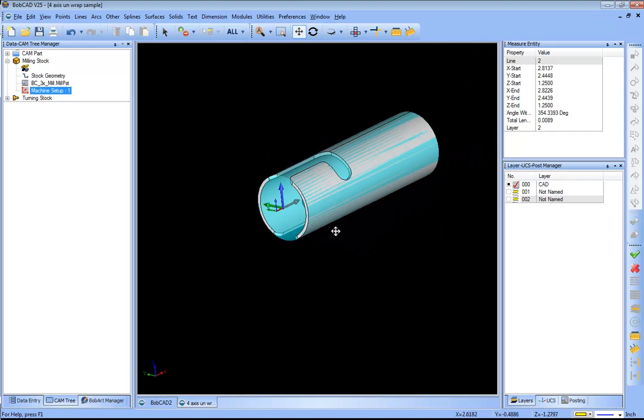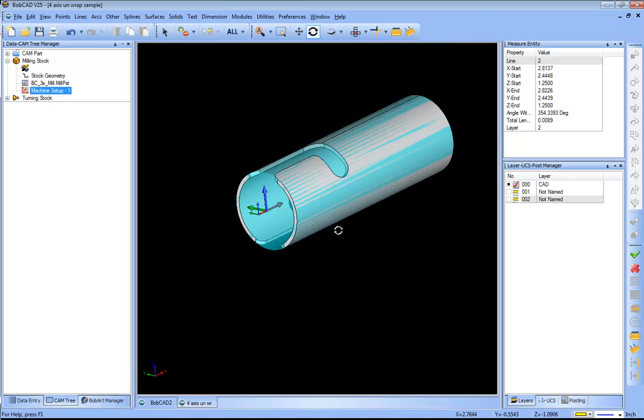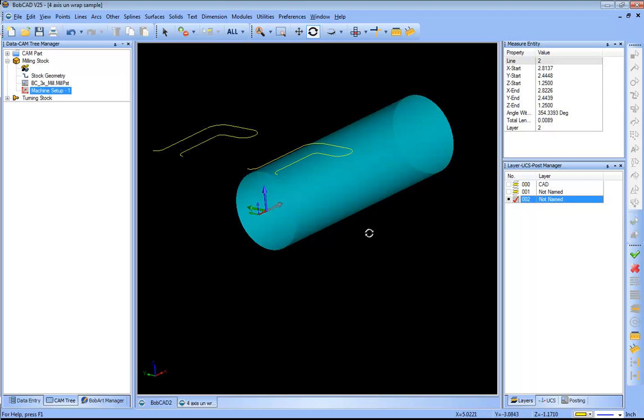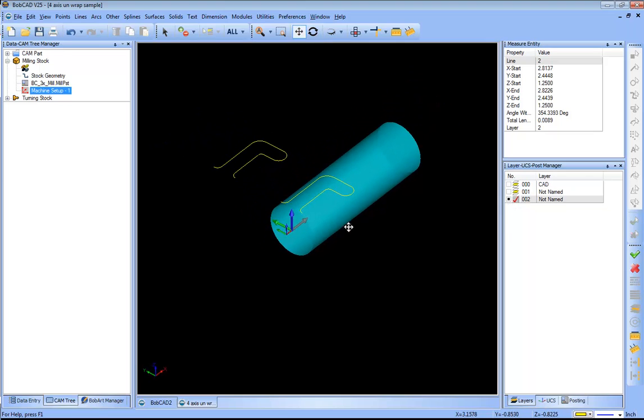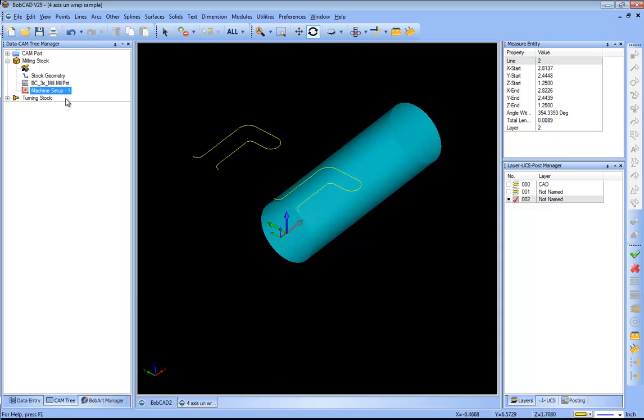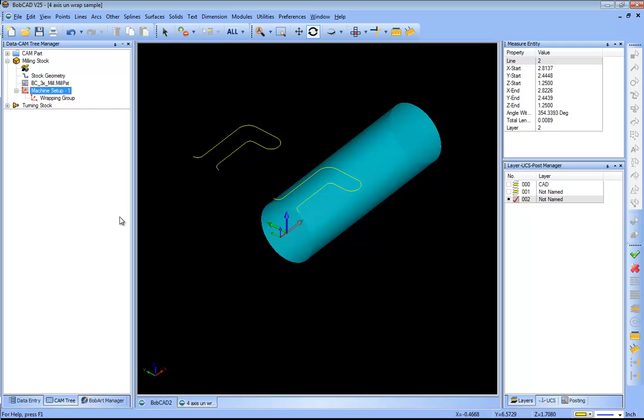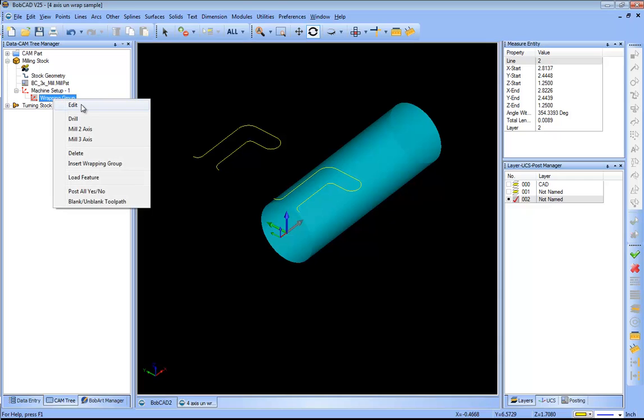You can see where my zero is. From here I can turn off my solid and I can go back to my two profiles. Now what I want to do is I want to come into my machine setup and I want to add a wrapping group. So I'll add that into my first setup here.